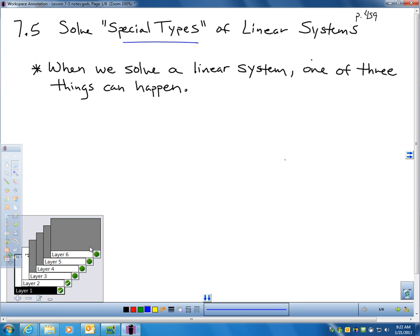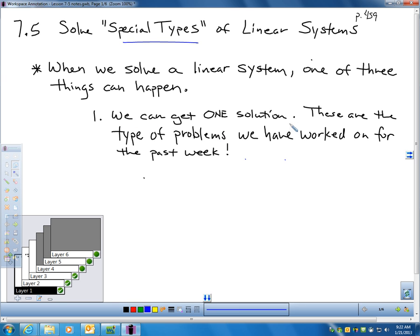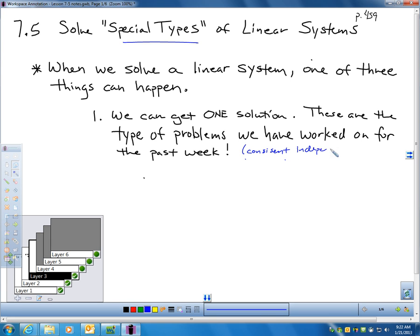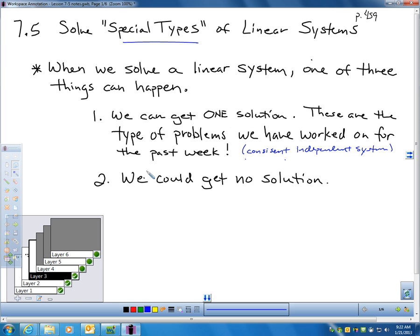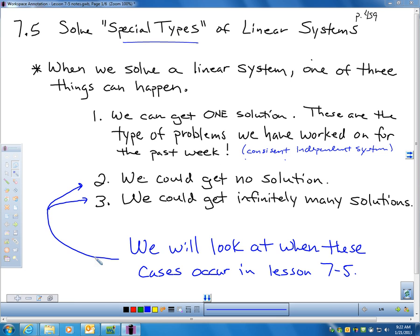So what does it mean to solve special types of linear systems? When you solve a linear system, one of three things can happen. We could get one solution — this is what we've been working on for all of Chapter 7 so far. We could get no solution, or we could get infinitely many solutions. We're going to focus more on these two situations in Section 7-5.